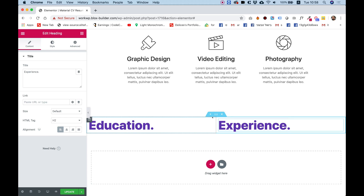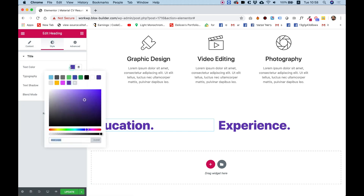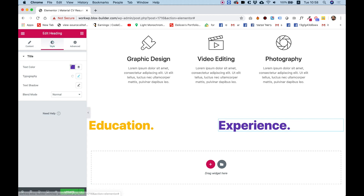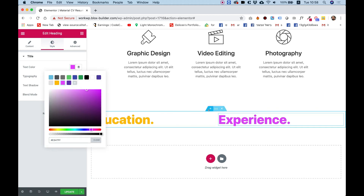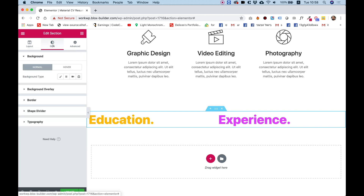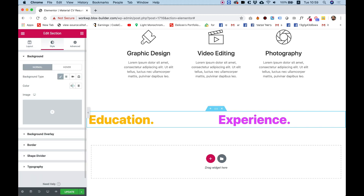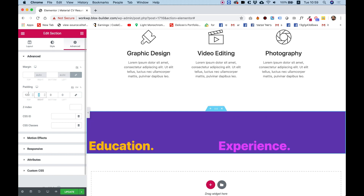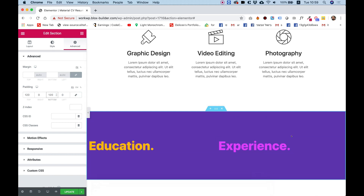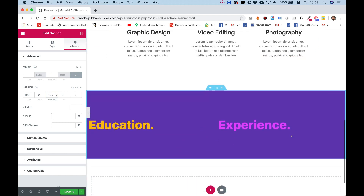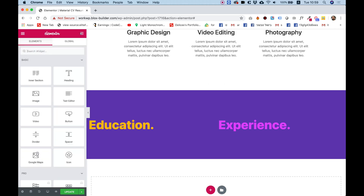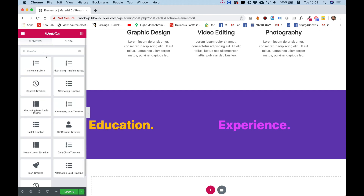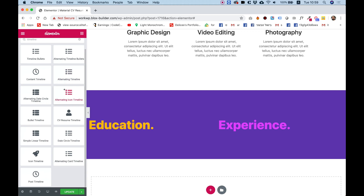Next I'm going to give each heading a different color — the first one will be text color yellow and the other one text color pink. Let's add a background color to the section: style, background type classic, color purple. In the advanced tab I'll add some padding. Under education and experience I'm going to use an Unlimited Elements widget called timeline, so I'll search for 'timeline'.